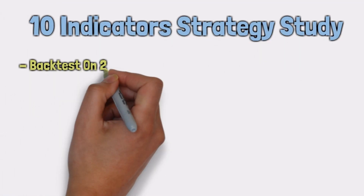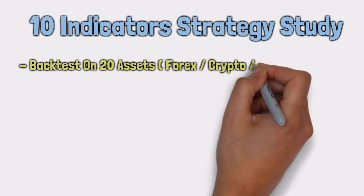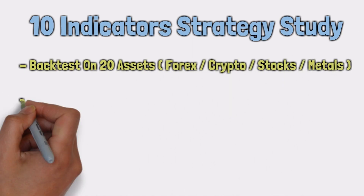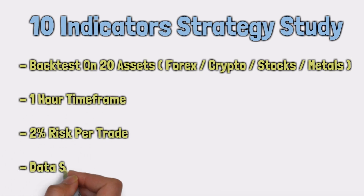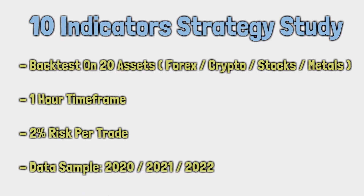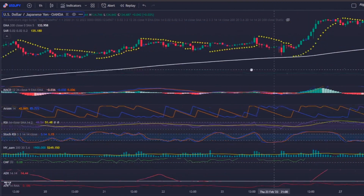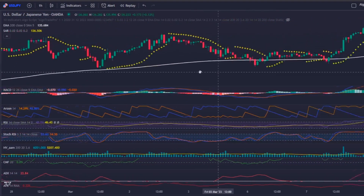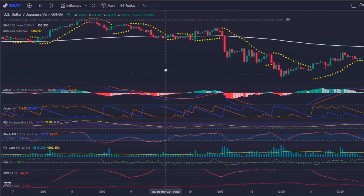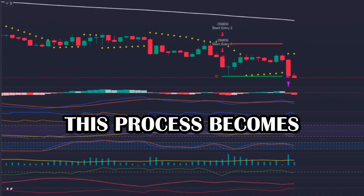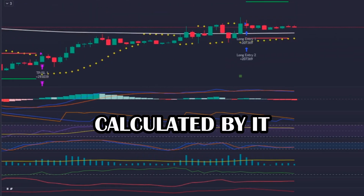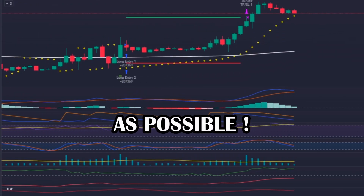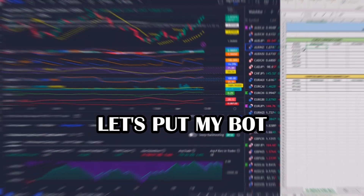To carry out this study, I will backtest 20 different assets across the forex, crypto, stocks, and metals markets. I will use the 1-hour time frame, a 2% risk per trade, and analyze data from the years 2020, 2021, and 2022. Doing this backtest manually would be exhausting with so many indicators, but with my trading bot this process becomes extremely easy and the results are as accurate as possible. Without further ado, let's put my bot into action.